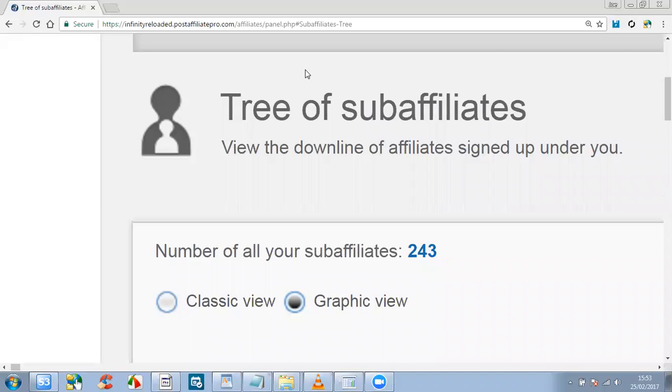Hi there, Joe Curtis here and today is Saturday the 25th of February 2017. This is just a quick update on how the Infinity Reloaded system is going for myself and Abigail.